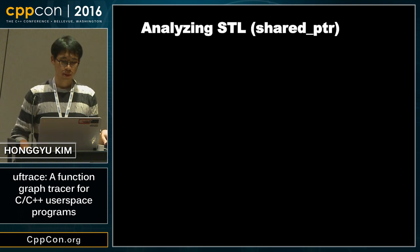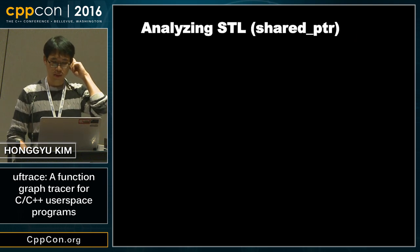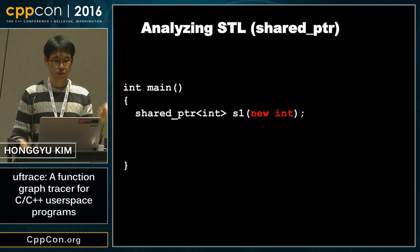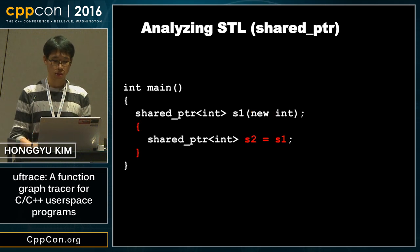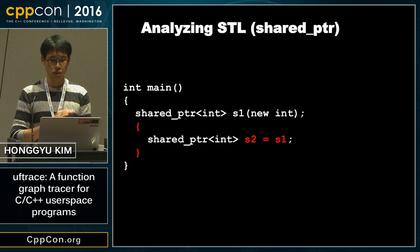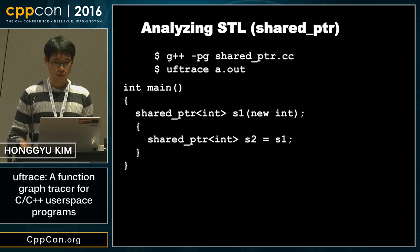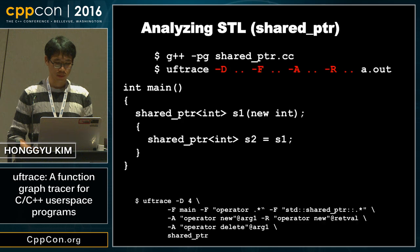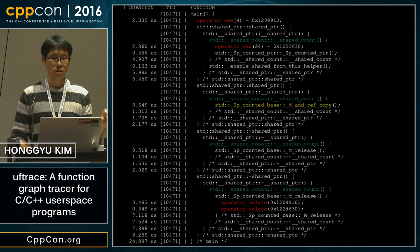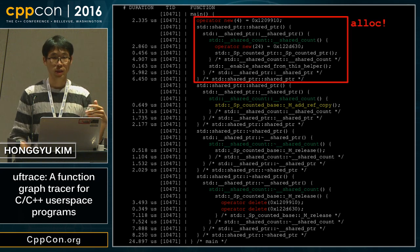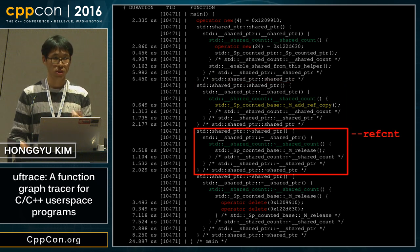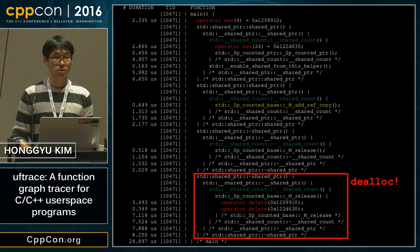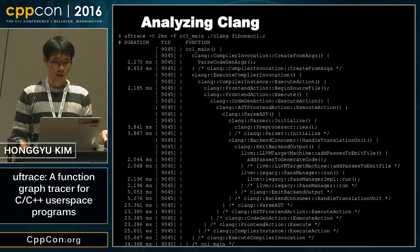This is the timeline showing call depths. You can also trace STL — for example, there is a shared pointer example that allocates a single integer, and inside an inner block it shares the allocated integer with another shared pointer. We can recompile it, execute it with filters, and you can see the STL internals: the first block allocates, the second adds a reference counter, the third decrements the reference counter, and the last block deallocates.